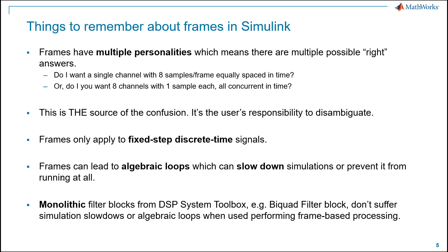The good news is there are these monolithic filter blocks in DSP System Toolbox, like, for instance, the bi-quad filter block. They don't suffer simulation slowdowns due to algebraic loops when you're using frame-based processing. So those are always great starting points before you go off and implement your own custom primitives-based filter implementation.